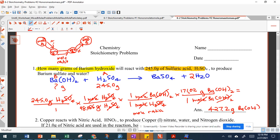I used four significant figures because 245.0 has four significant figures. Now I want you to try some of the problems on this sheet and see if you have any questions.